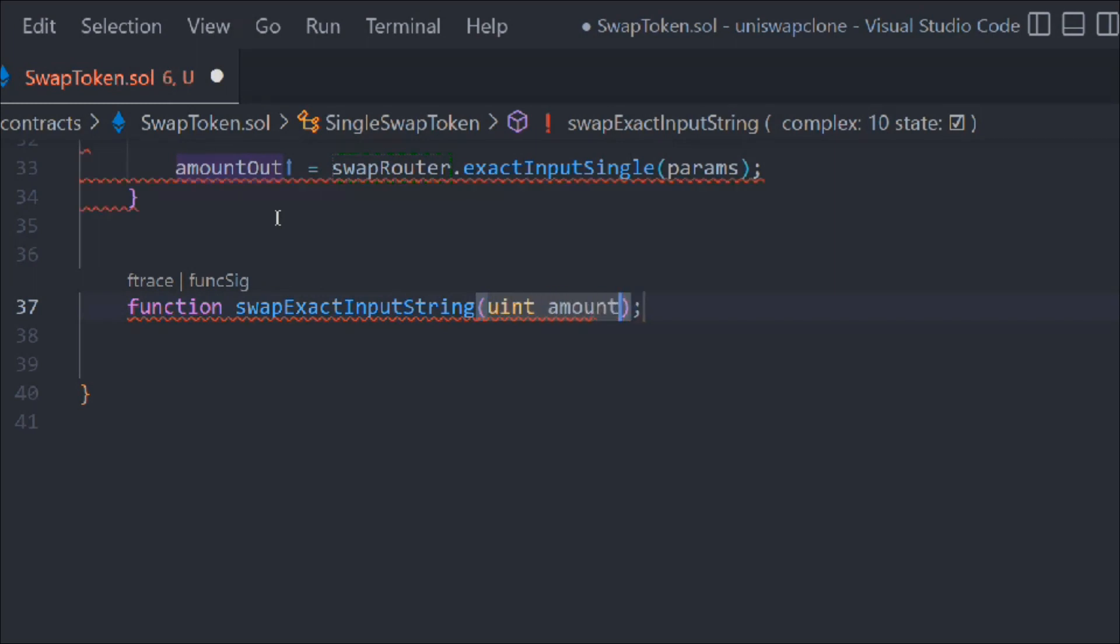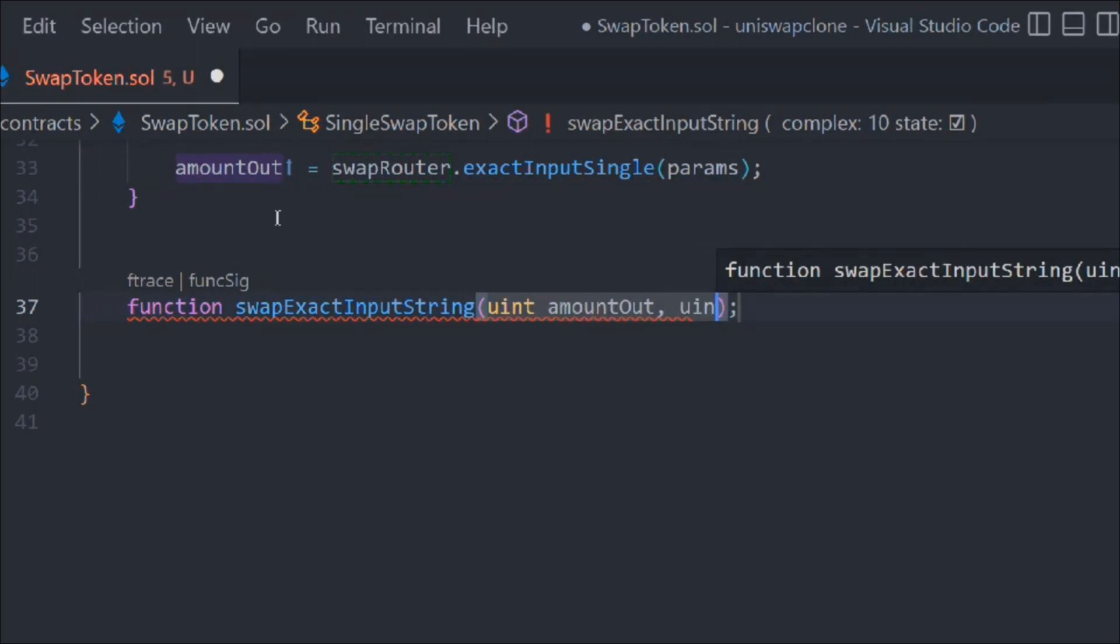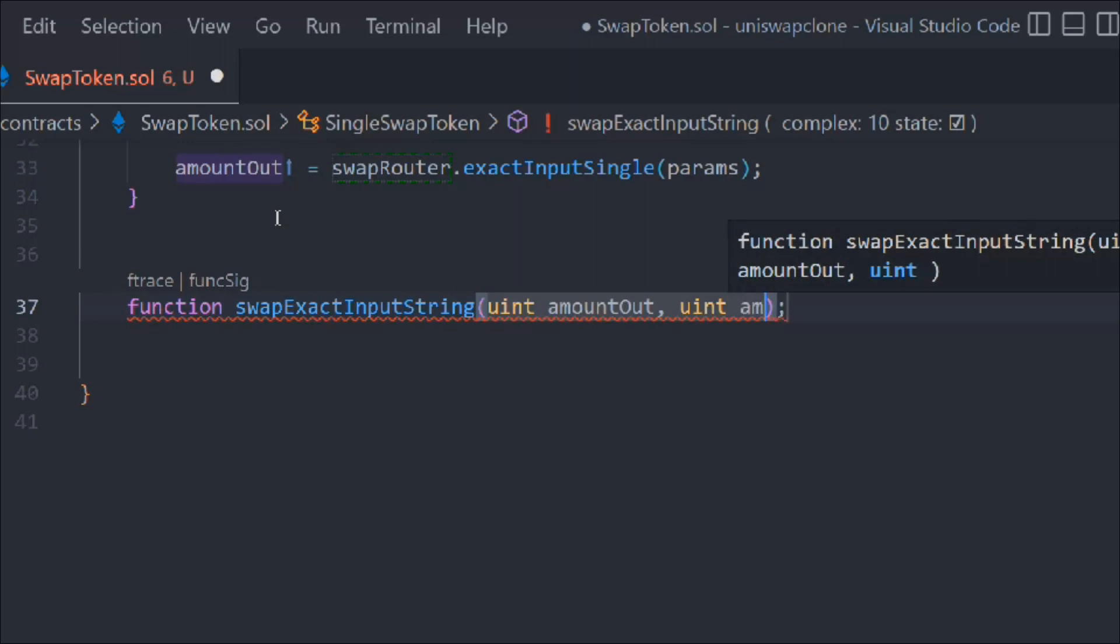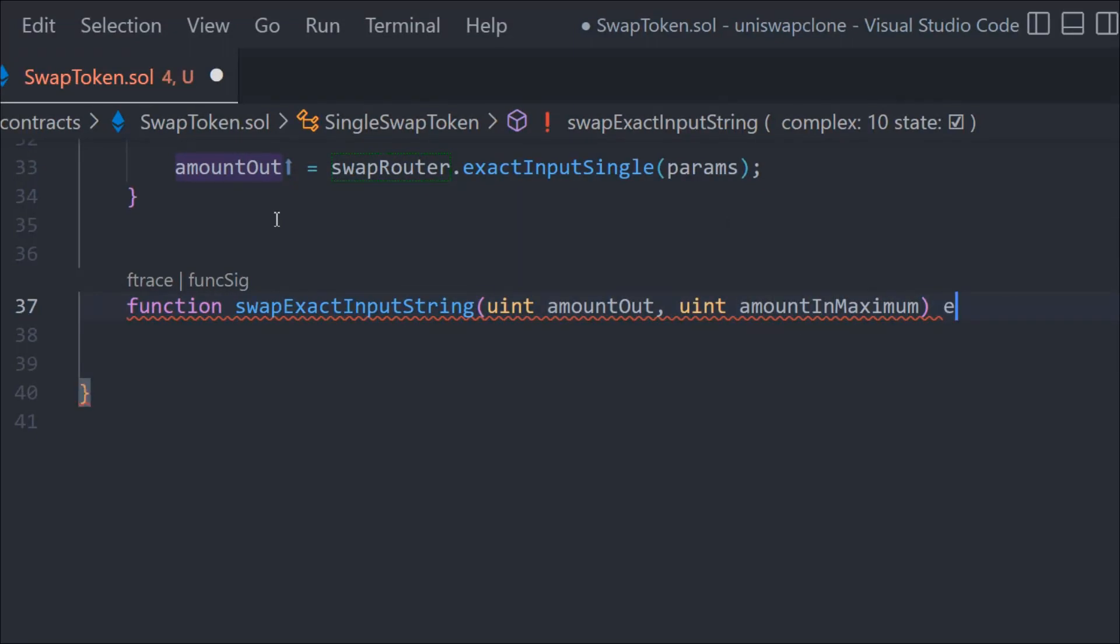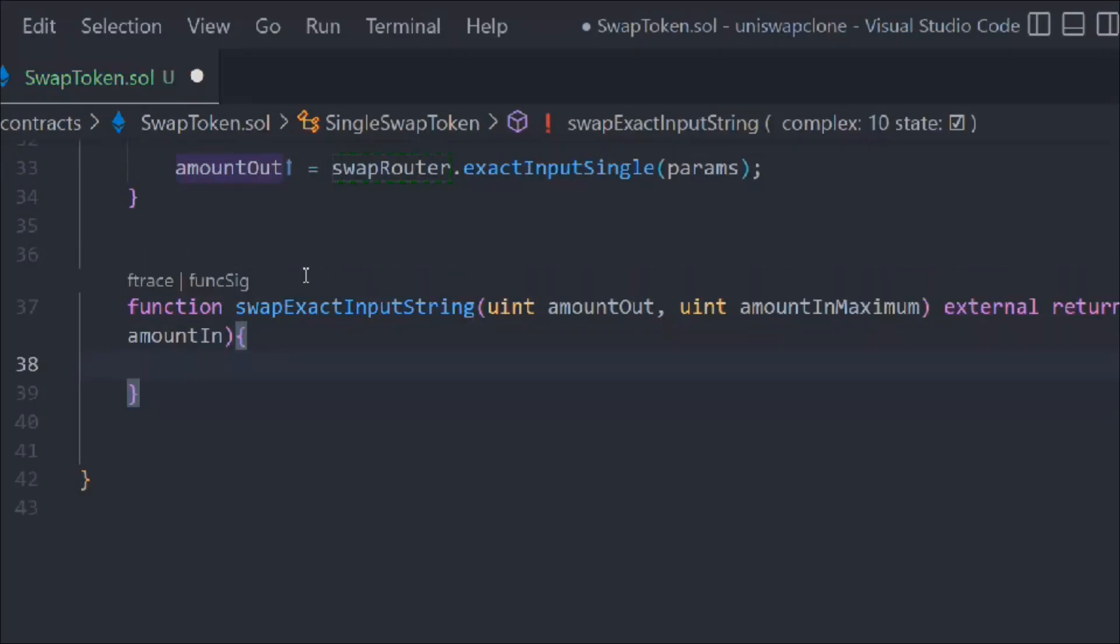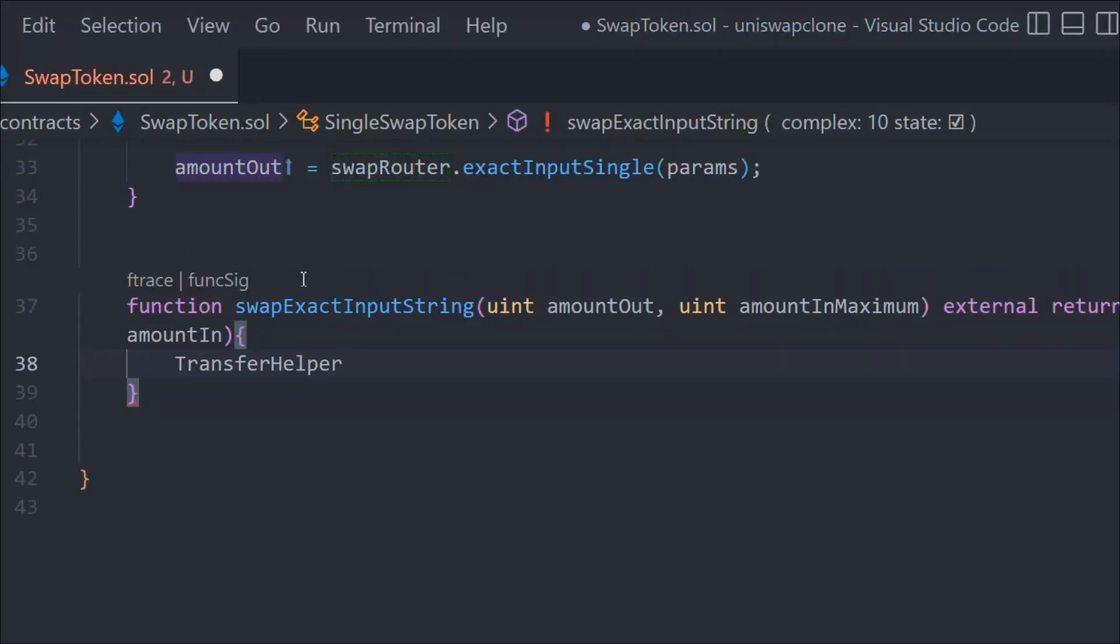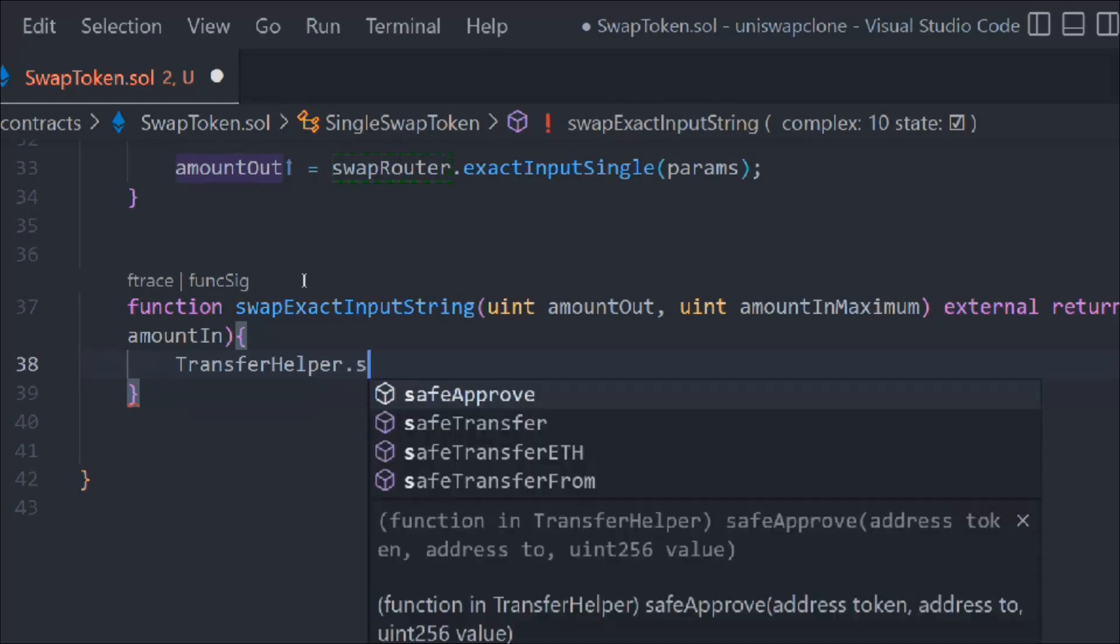In that we have to pass two data: we have to pass the uint amount out (how much output we want) and the other one is going to be uint amount in maximum. It should be external return and we want to have a return which is amount in.